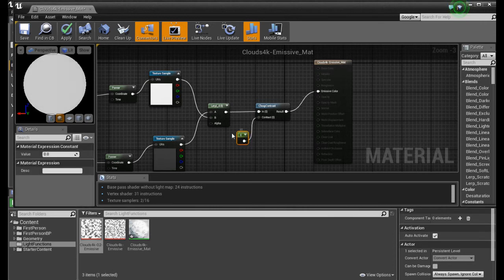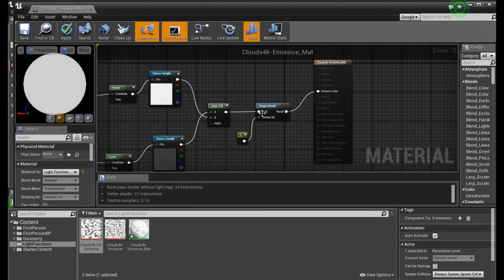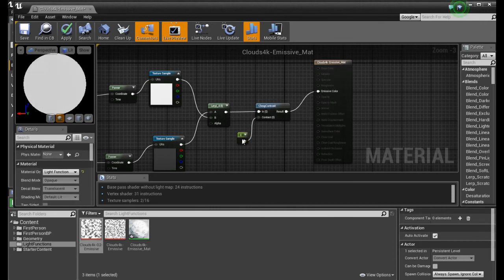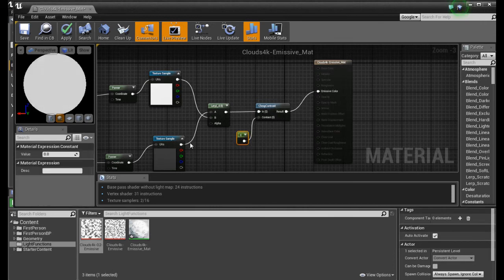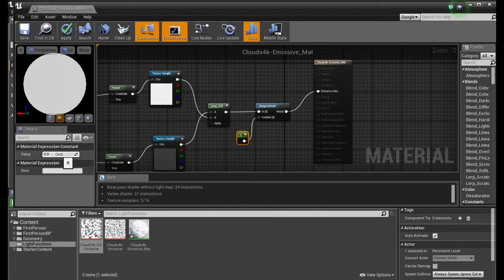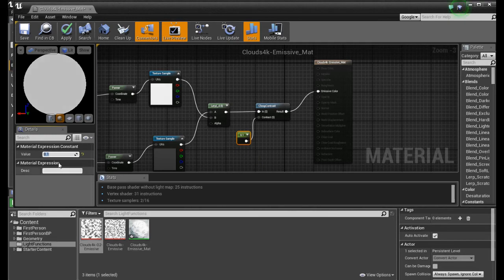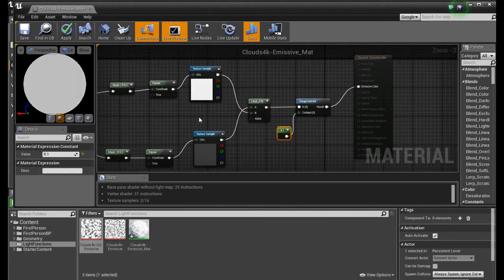With this constant, you can control the contrast of your clouds. Positive numbers make the clouds darker, like 0.1. And negative numbers make them lighter.